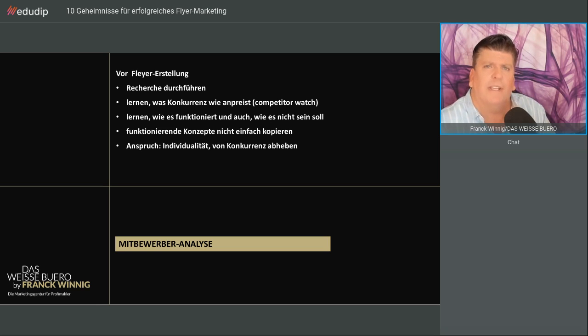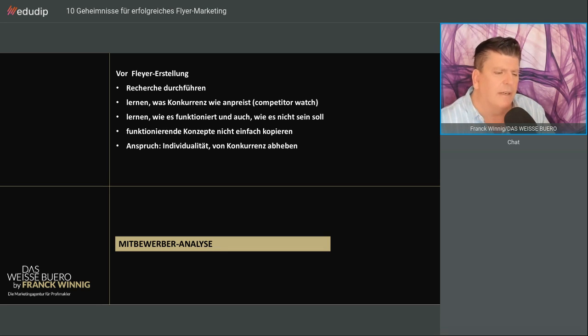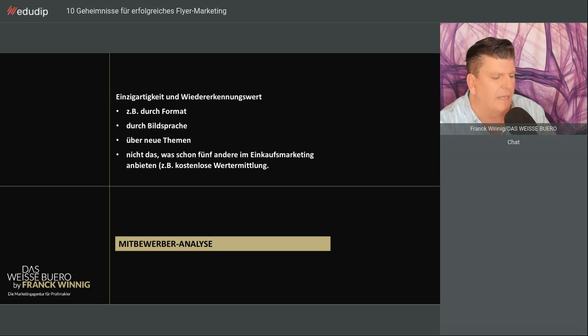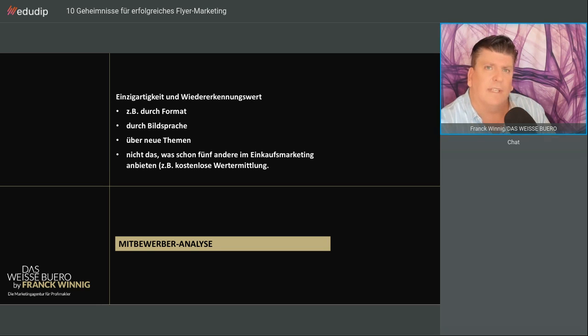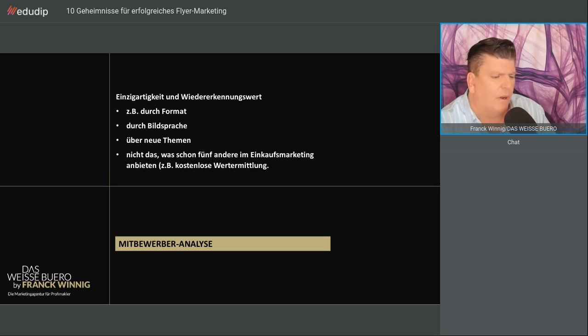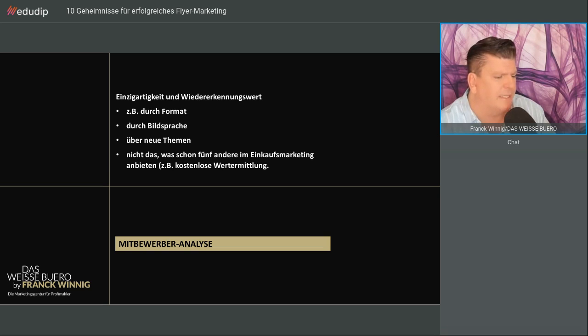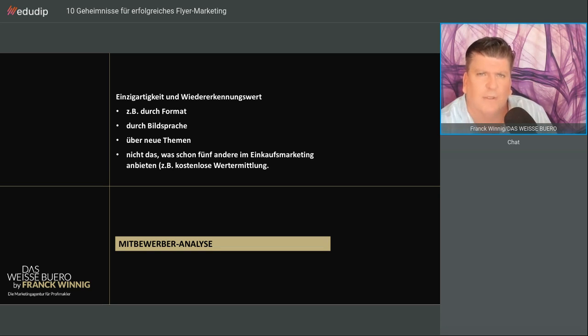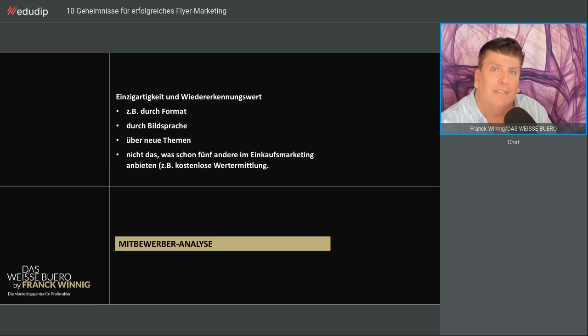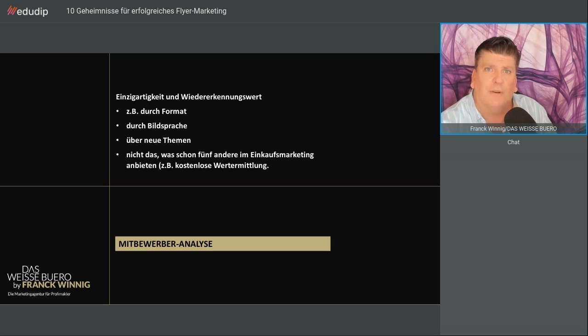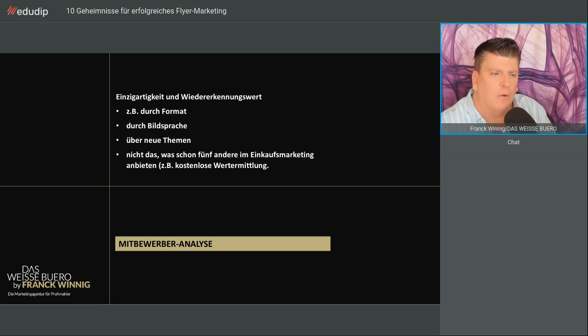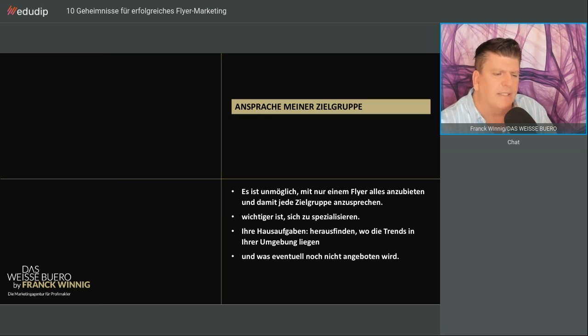Haben Sie den Anspruch, dass Sie etwas Individuelles machen und sich von der Konkurrenz abheben. Das haben wir jetzt auch in den Jahren erfahren, funktioniert leider nicht. Schauen Sie, dass Sie einzigartig sind und einen Wiederkennungswert kreieren, zum Beispiel durch das Format, durch die Bildsprache, über neue Themen. Machen Sie nicht das, was fünf andere schon im Einkaufsmarketing gemacht haben.